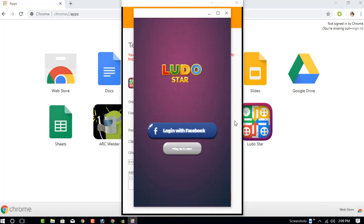I hope you understand how to play any Android application without an emulator on your computer. Thanks for watching my video and please subscribe to my channel for the next video.